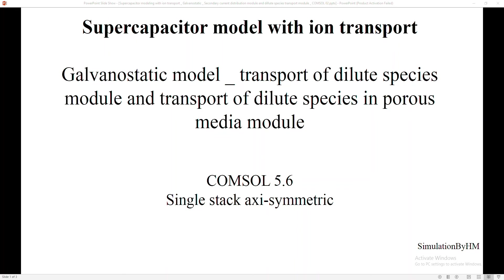Hello guys, welcome to my YouTube channel Simulation by HM. In this video we are going to model a supercapacitor with ion transport in it. It's a galvanostatic model, meaning I'm going to apply a constant current for the charging and discharging of my supercapacitor. I'm going to make use of the Transport of Dilute Species module as well as Transport of Dilute Species in Porous Medium in COMSOL 5.6.